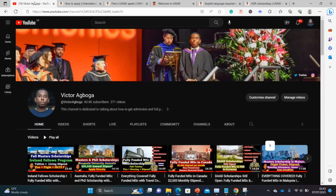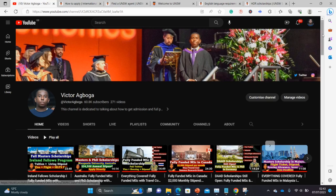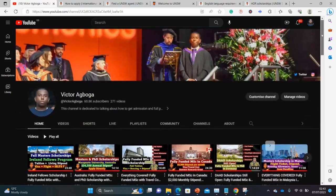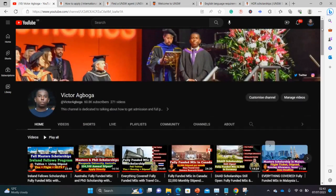Welcome to my YouTube channel. If you're joining us for the first time, thanks for joining — there are several materials already on this channel on how to find fully funded scholarships from around the world, so make sure you subscribe. And if you're returning, thanks for coming back — I hope you get a scholarship sooner than later. Let's go straight into this video.